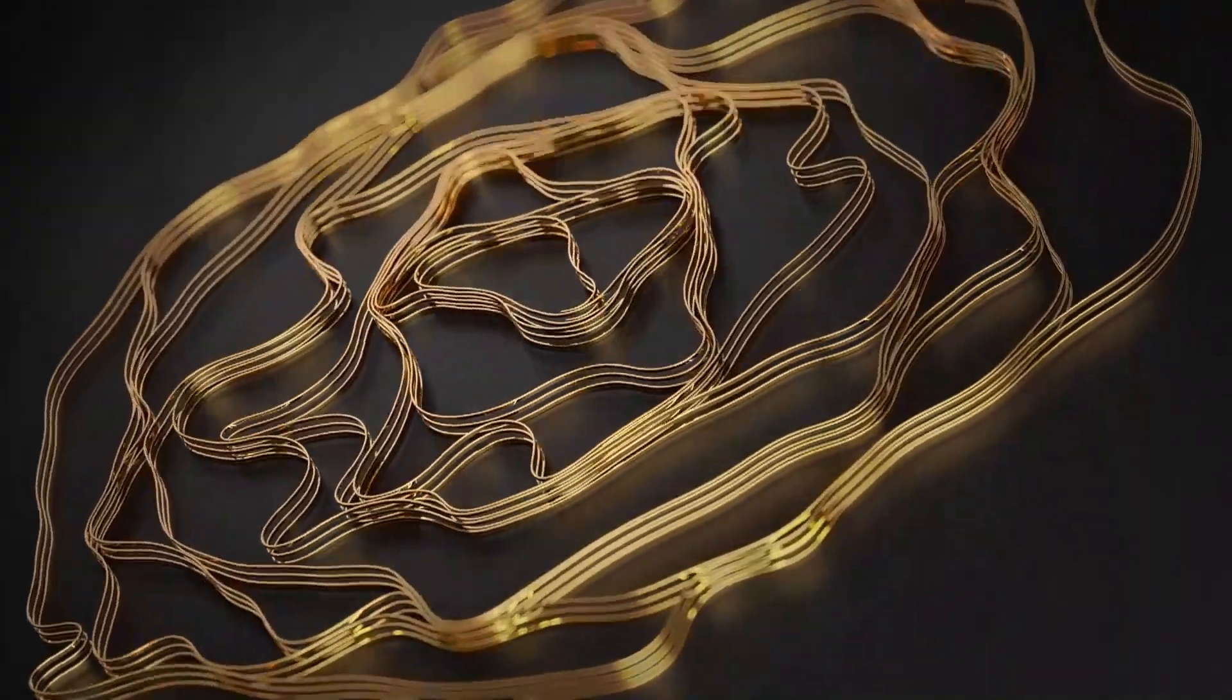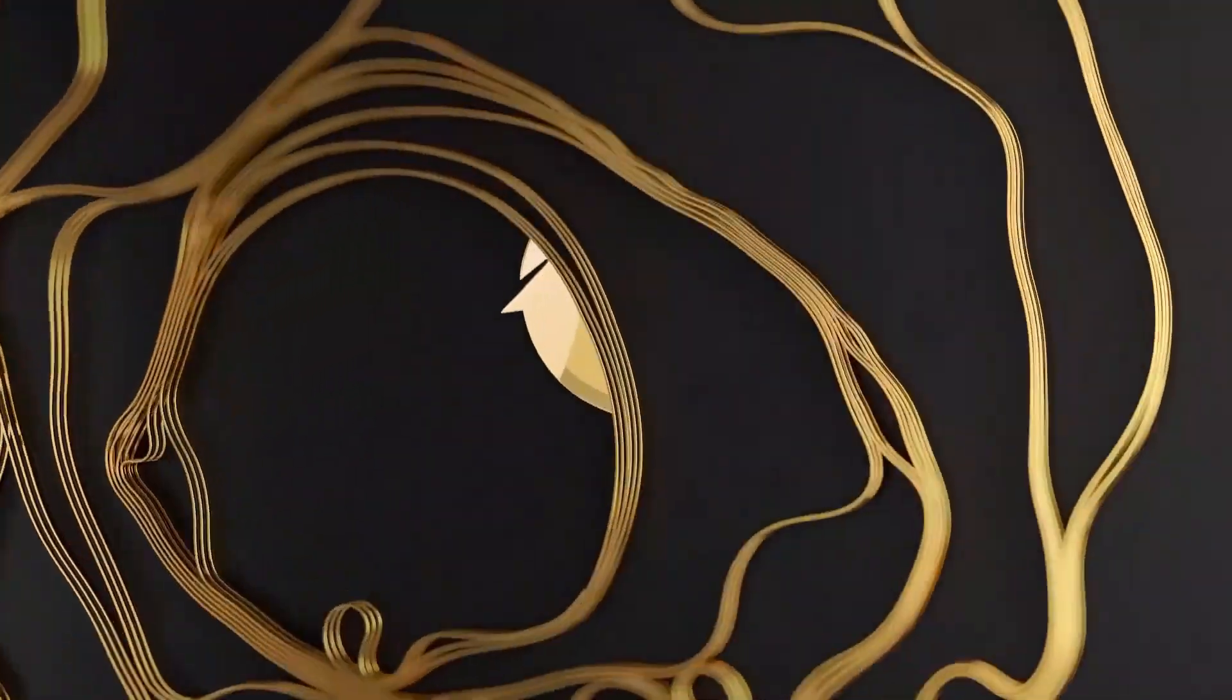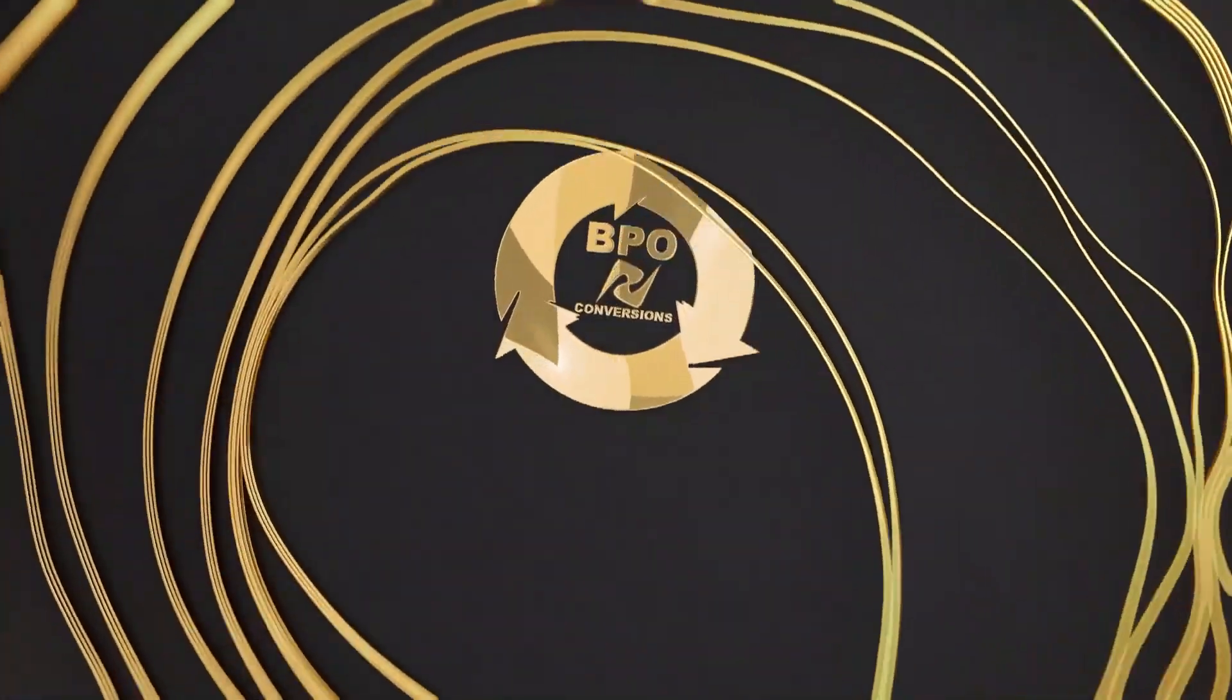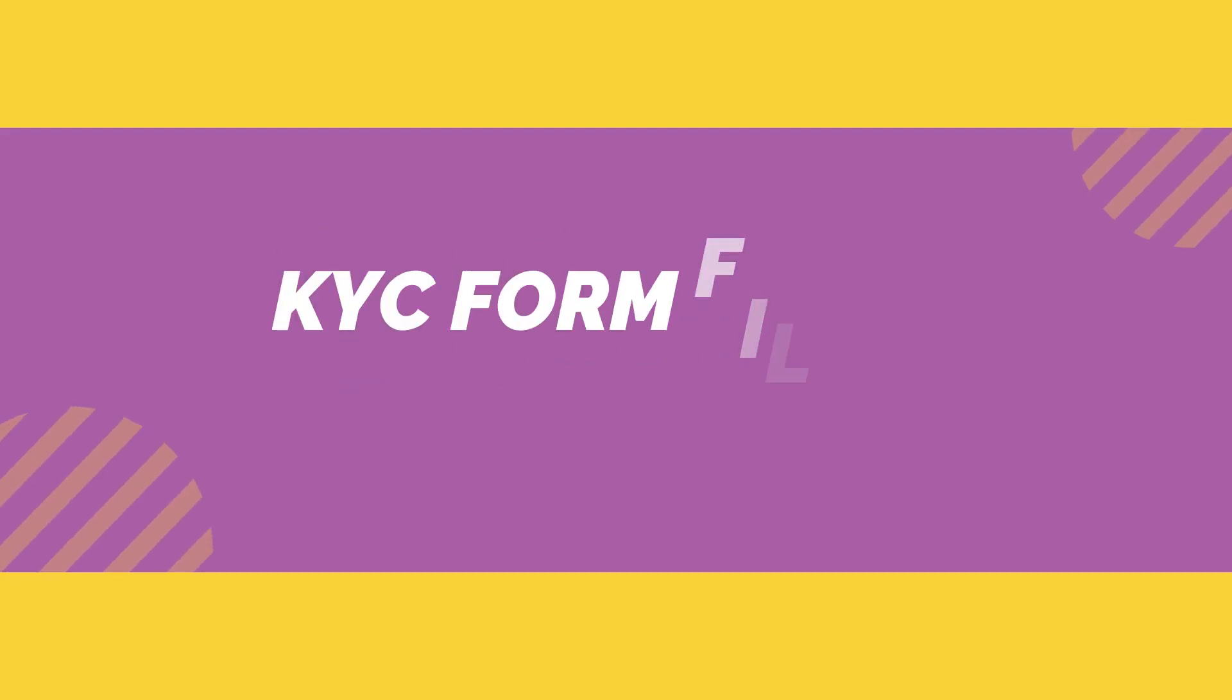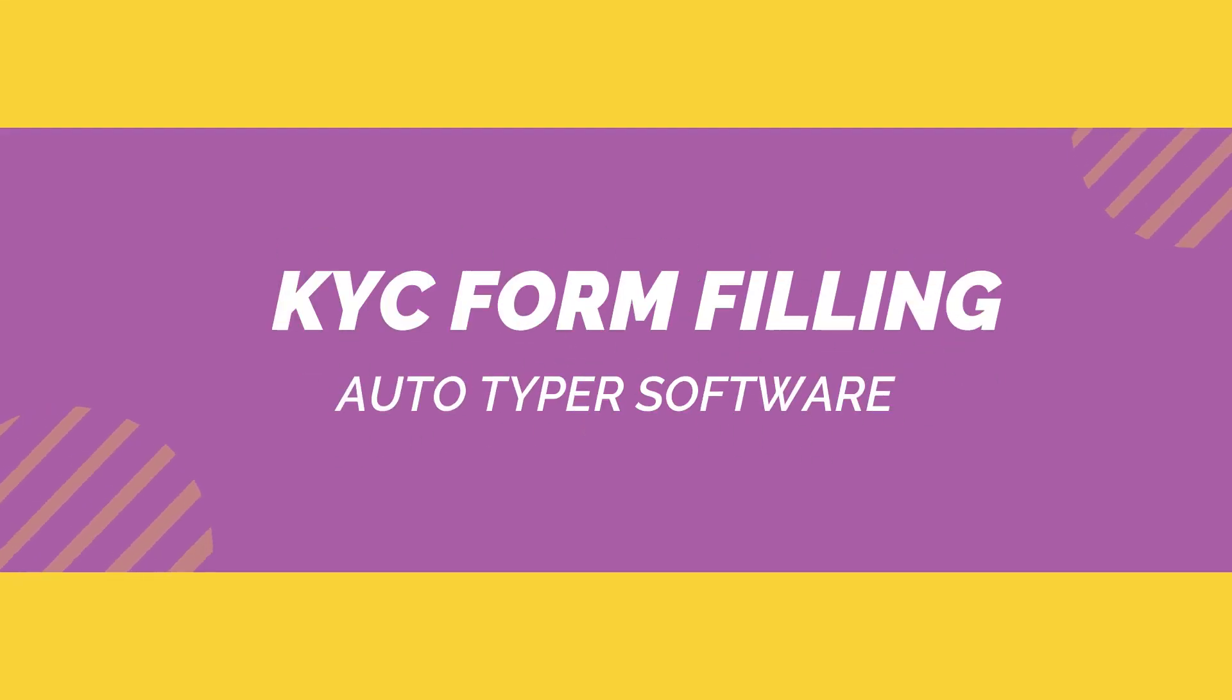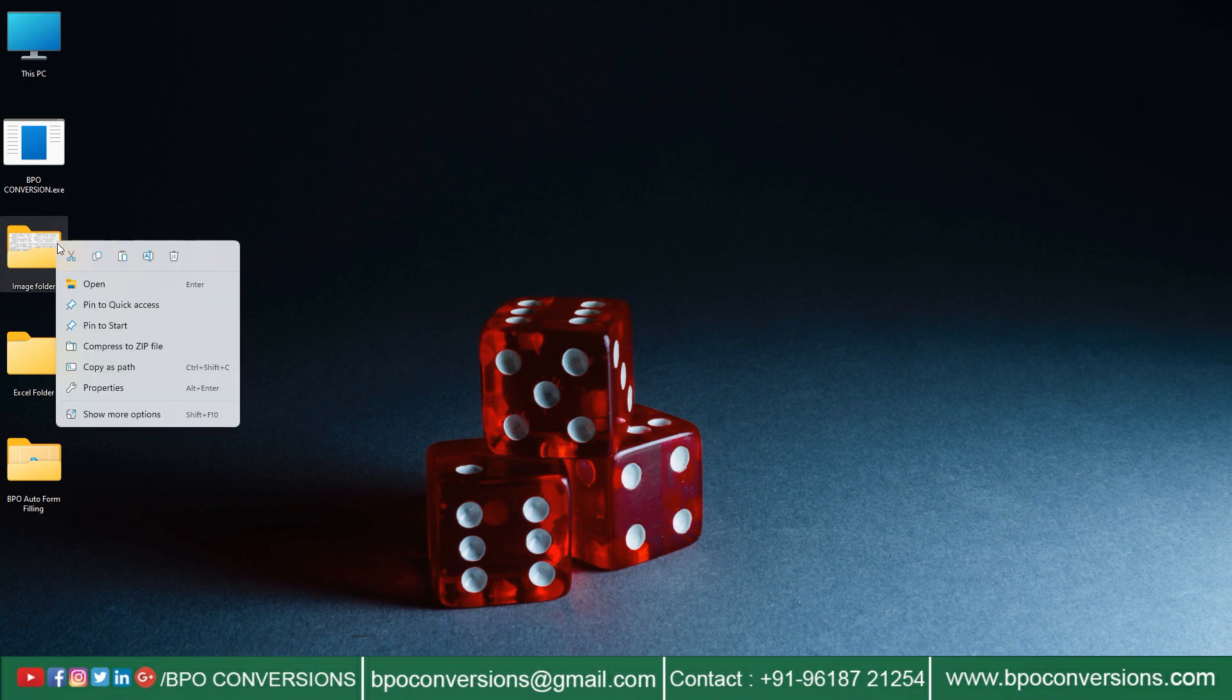Hello everyone. BPO Conversions is back with a new video again. Today we are here to explain about Autotyper software for KYC data entry work.